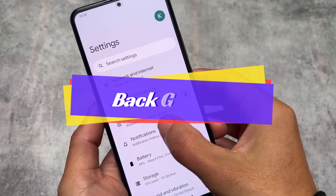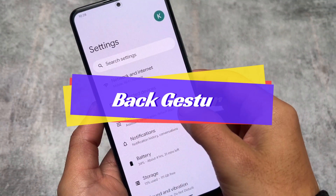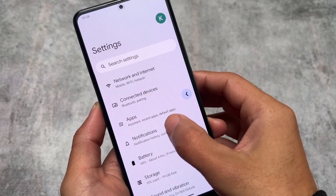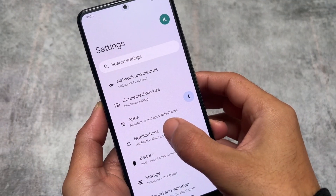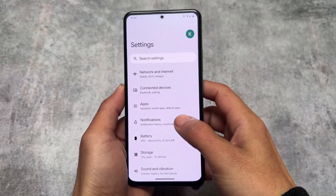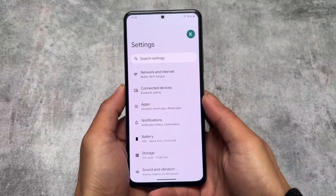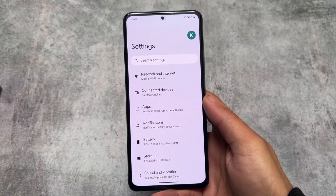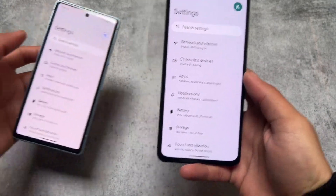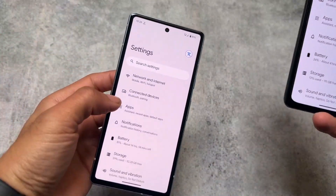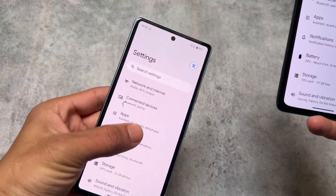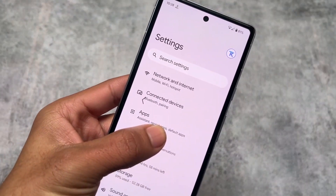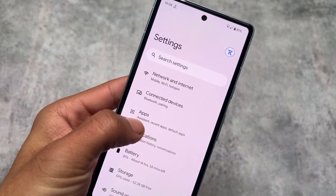Both of these are based on Android 13. Pixel Experience on Android 14 is not yet available at least while making this video, so we'll talk about that later. For now, let's compare stock Pixel running Android 13 against Pixel Experience custom ROM.